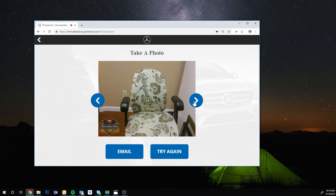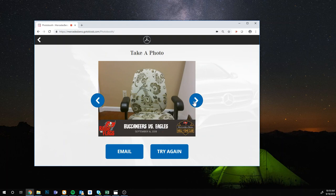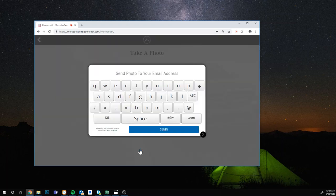You can apply your custom filters. This shows a good example of how you can feature certain events — for them, they did the Buccaneers versus Eagles. Then hit email, type in your information, and that's about it.